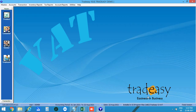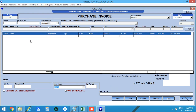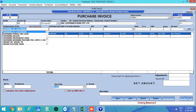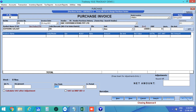After entering all the details, save the product. Now let's enter the purchase invoice. Click on Transactions, then Purchase, or directly press the shortcut key F3. The purchase window will open. Enter the invoice number, invoice date, and vendor name. Then select the product from the list or scan using the barcode column.